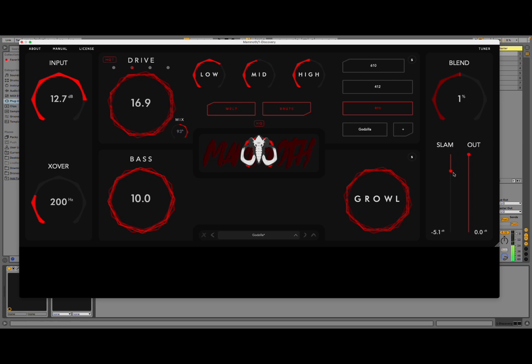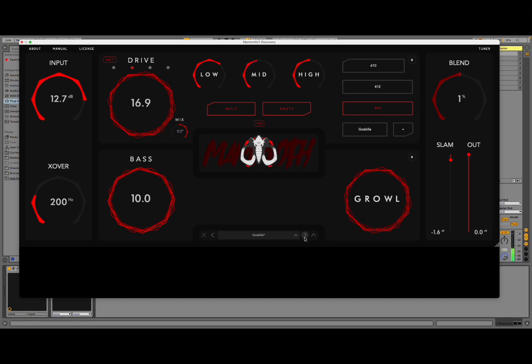You can adjust your mix. And finally, your output. Of course, here you can change preset.